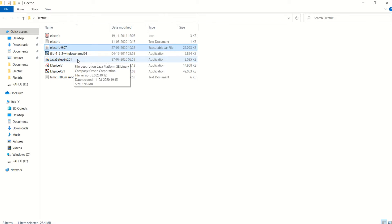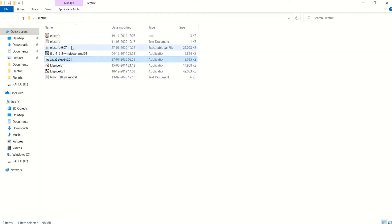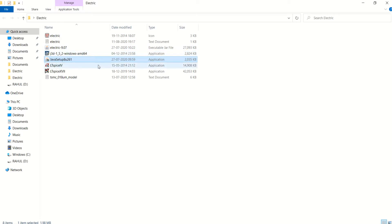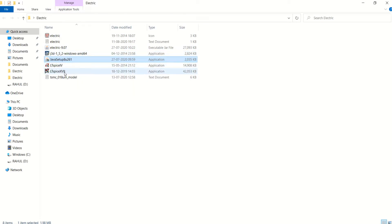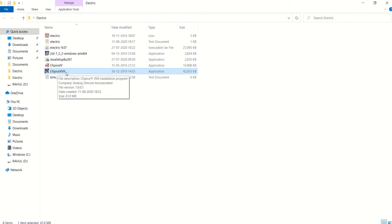First you have to perform the Java setup. Once the Java setup is completed, you can directly run this tool and view the results. To view the results, it does not have a built-in simulator. That's why we are using LTSpice, which is a freeware tool provided by Linear Technology.